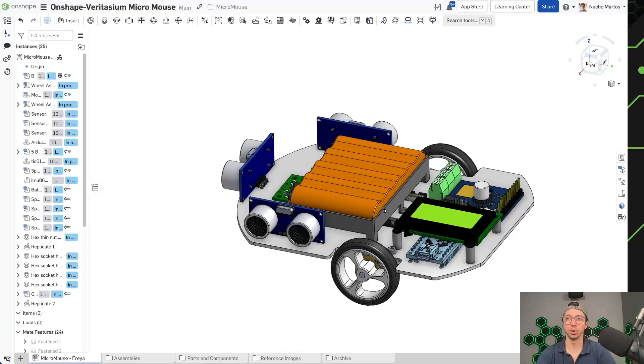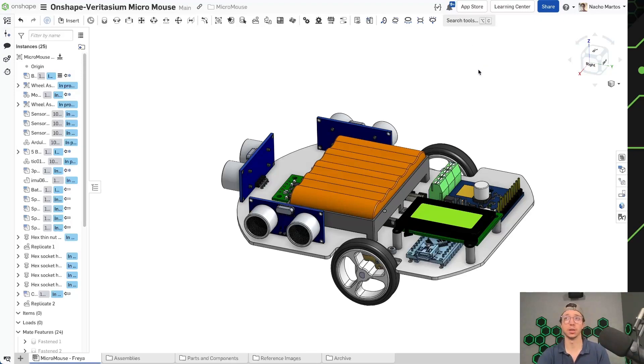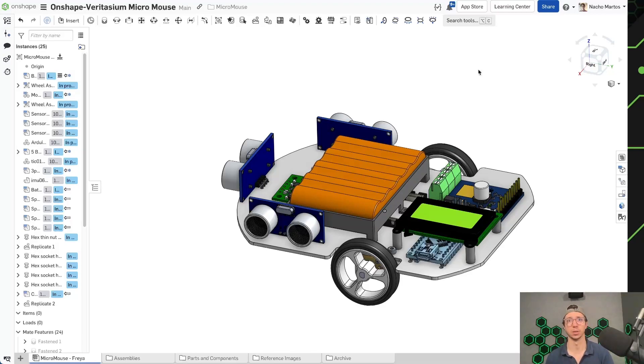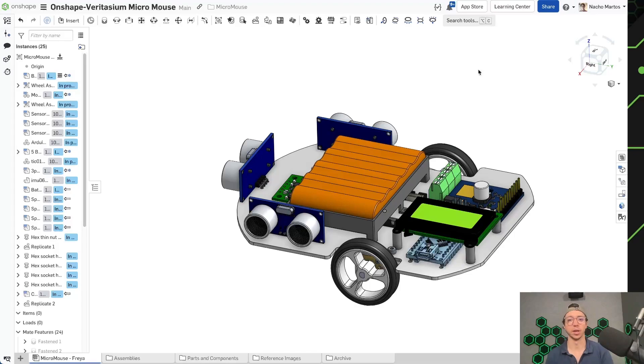As you'll see here, we've already got a preemptive design of a mouse. And now we're going to share this into the public domain so you can make a copy, you can use it as a starting point, or you can just use this video as a guide on how to start doing electronic and mechanical component integrations.